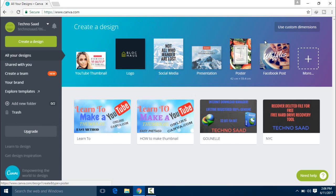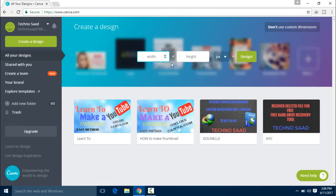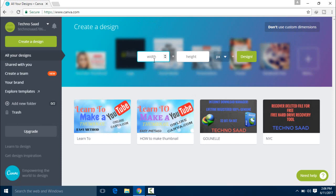Now click on Use Custom Dimension. If you want to select the size, you can select 500. It depends on you.